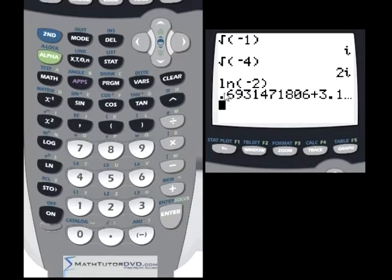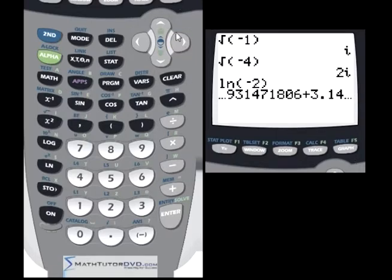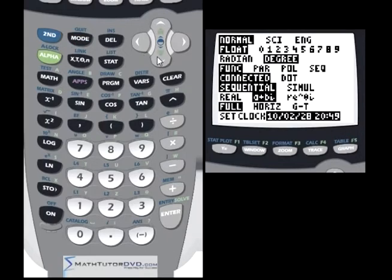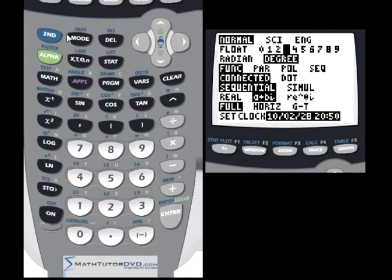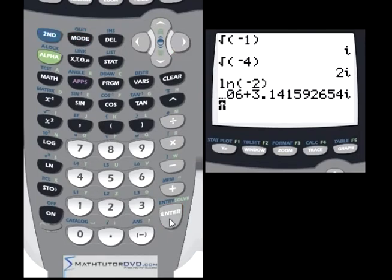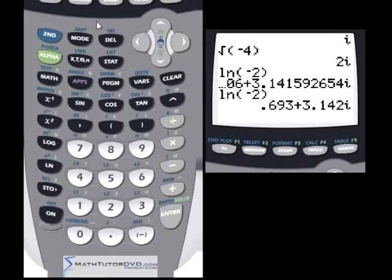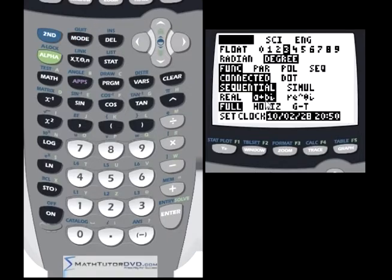If you tap the right arrow, you'll see the imaginary part scroll by — it's 3.14i. It's handy to go back into the mode menu, go to floating point, and set it to maybe three decimal points. Then when you recall and redo the same calculation, it truncates everything to three decimal places: 0.693 is the real part, plus 3.142 for the imaginary part. The reason it's in rectangular form is because we have rectangular form selected in the mode menu.